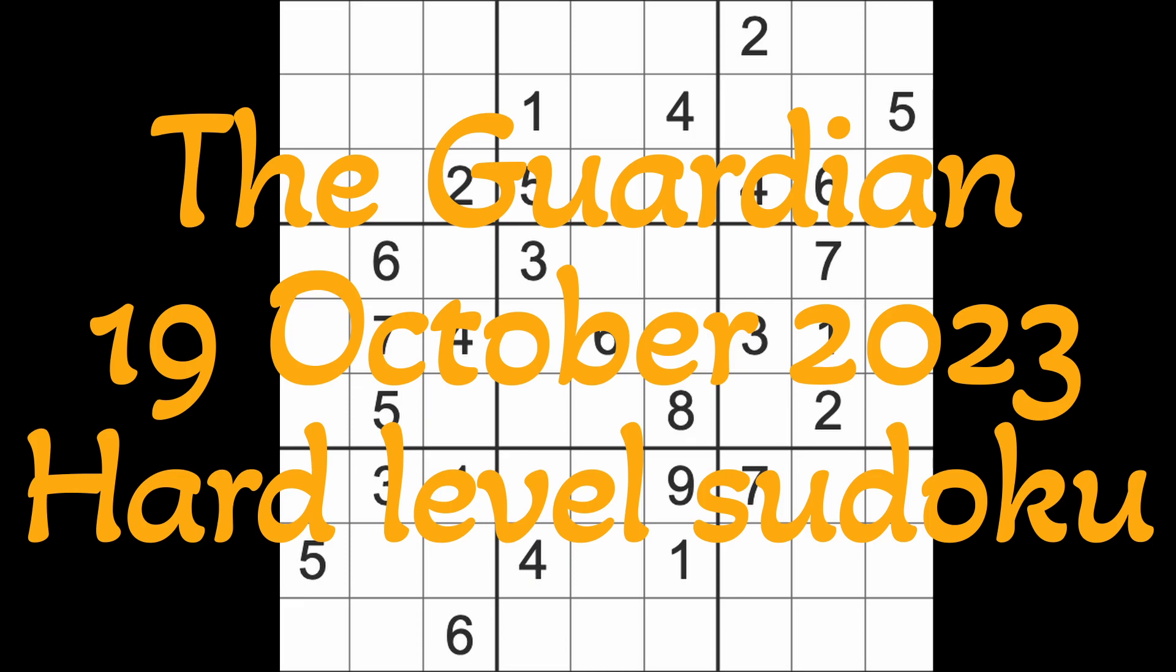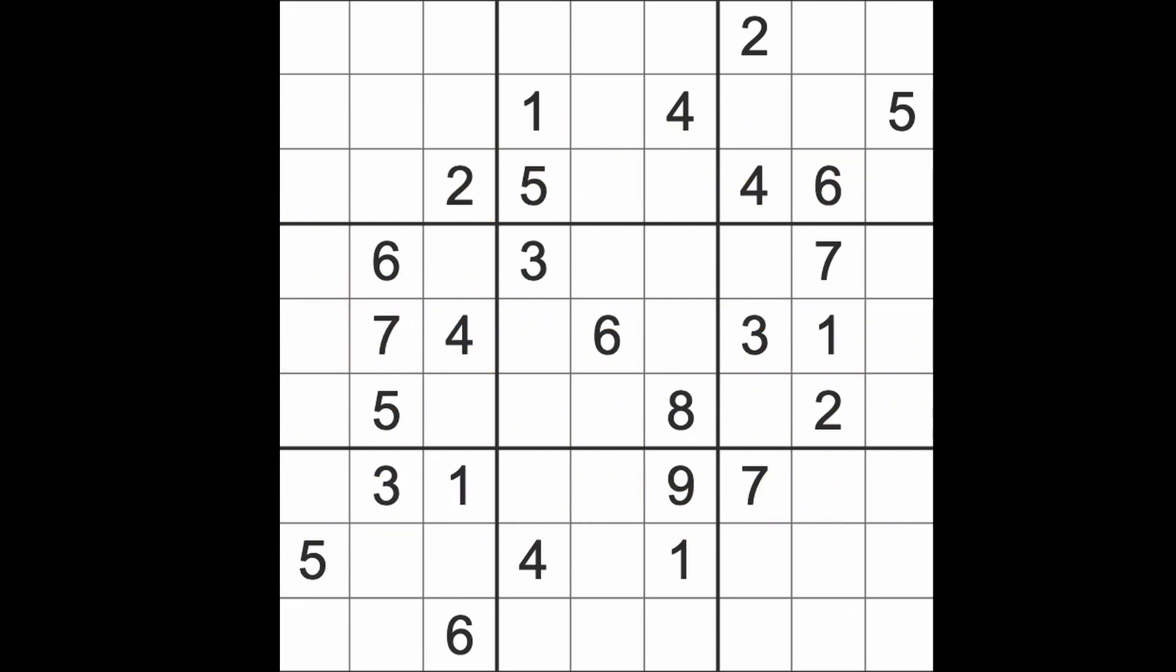Hello fellow Sudokens and welcome to Zen and the Art of the Guardian's Sudoku puzzle. It's Thursday the 19th of October 2023, I hope you are keeping well.